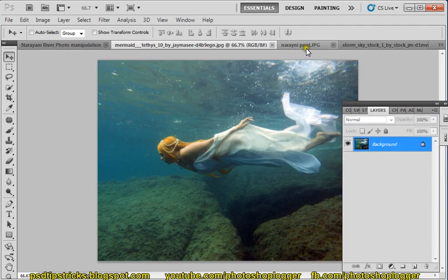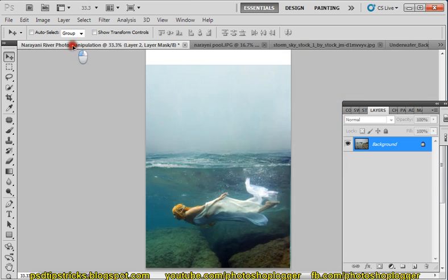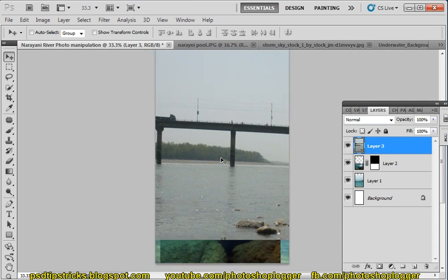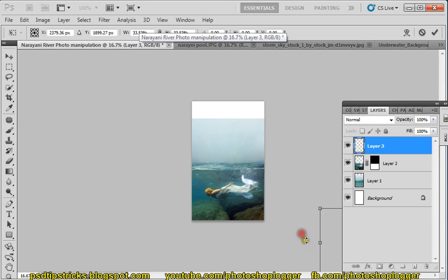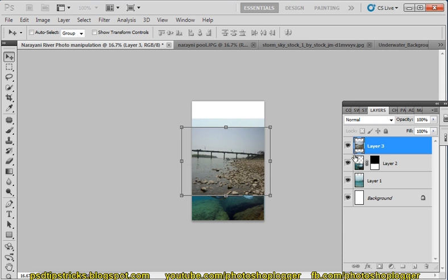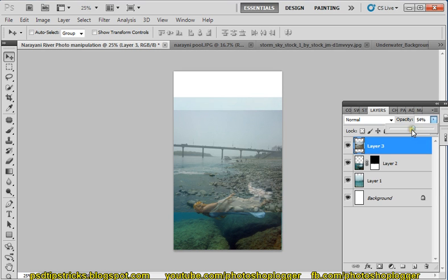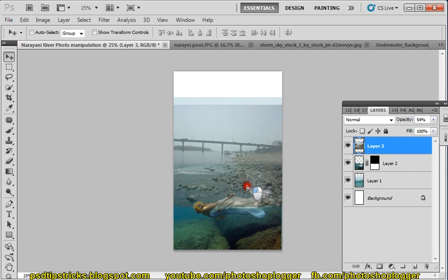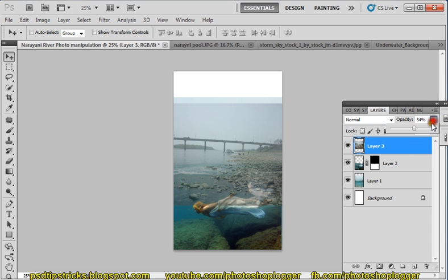Now, the next thing we need is this marine layer. Use move tool to drag this layer into this document. Its resolution is very high, so we get this big picture. Let's decrease it using the transformation tool — press Ctrl+T to get the transformation. Press Enter to apply. Now decrease opacity sometimes, as it will be easy for you to adjust placement. You can then increase the opacity back to 100%, and we need to apply it here.